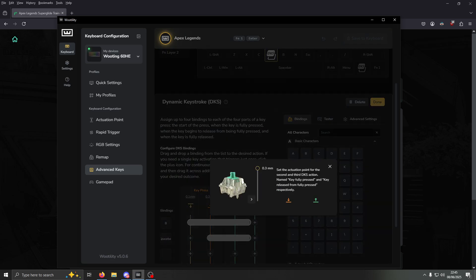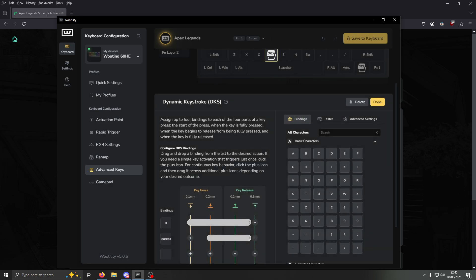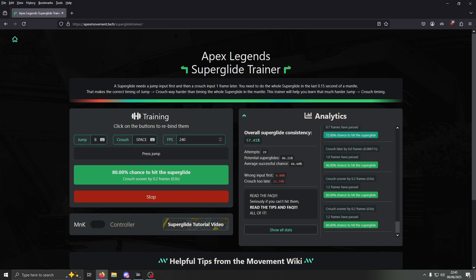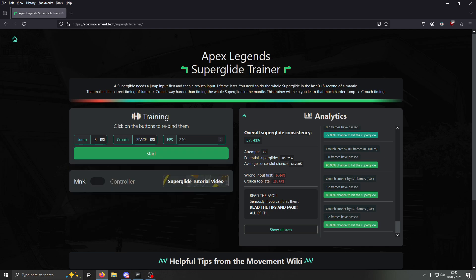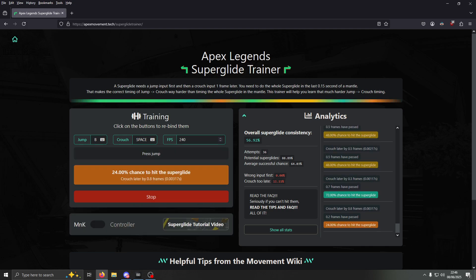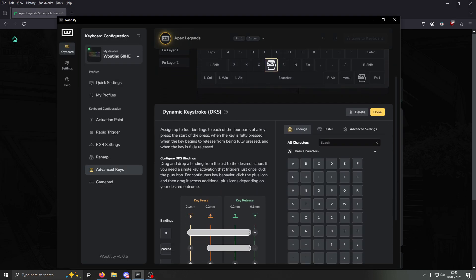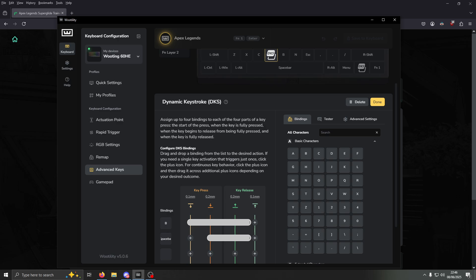If you still want to crouch sooner a little bit, you could try 0.2, which I think would be the highest we could go. Now at 0.3 it's telling us to crouch later, so I think if you're getting 240 frames per second, 0.3 would probably work the best. Basically just input whatever frame rate you're getting in Apex Legends and mess around with the actuation points in Mutility until you get a pretty good percentage on the Apex Super Glide Trainer.